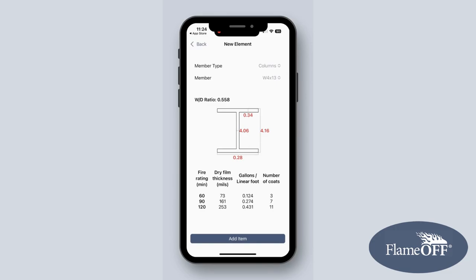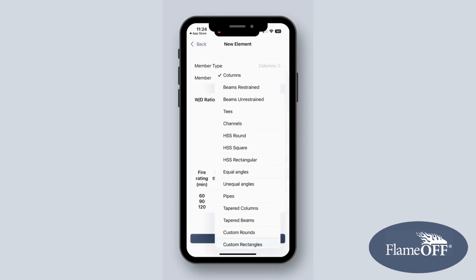The member type options are Columns, Beams Restrained and Unrestrained, T's, Channels, HSS Round, Square, and Rectangular, Equal and Unequal Angles, Pipes Tapered, Columns and Beams.